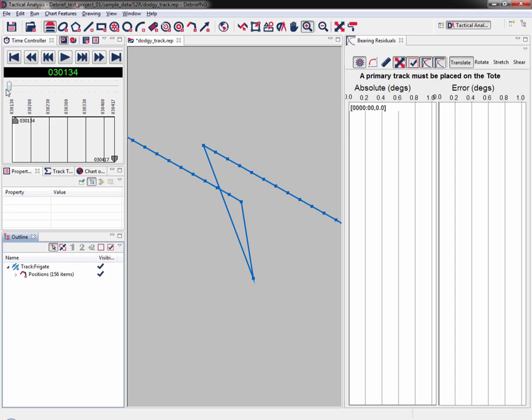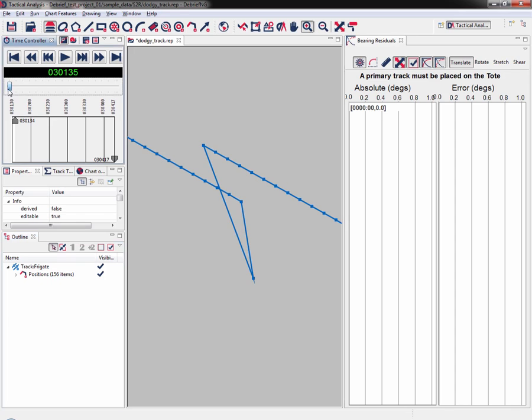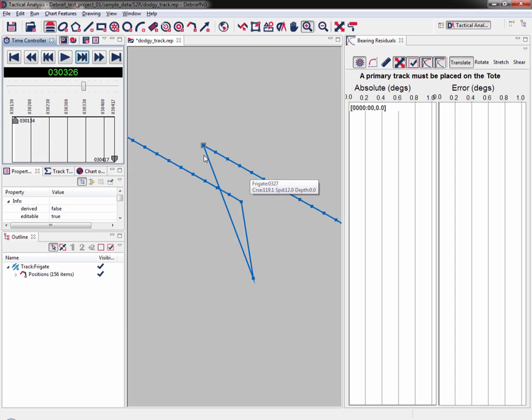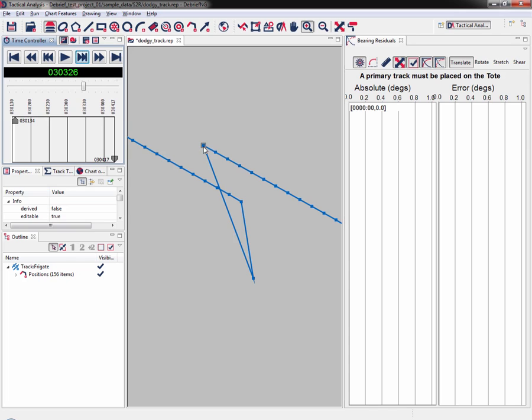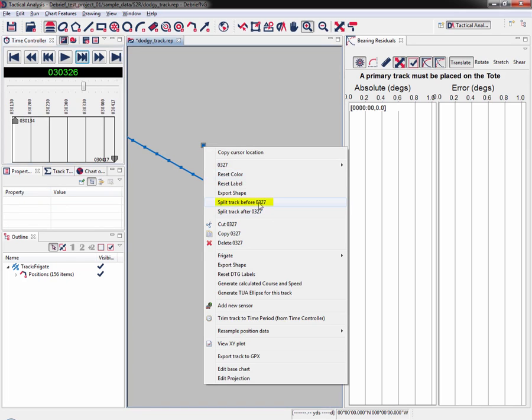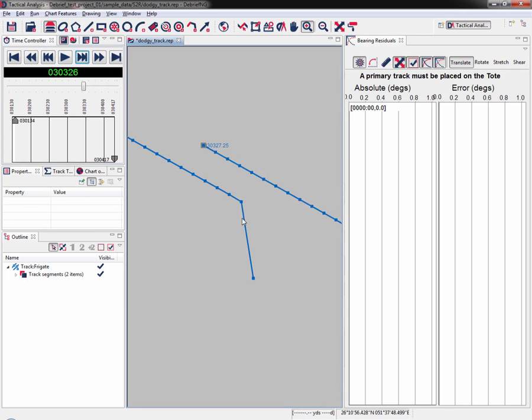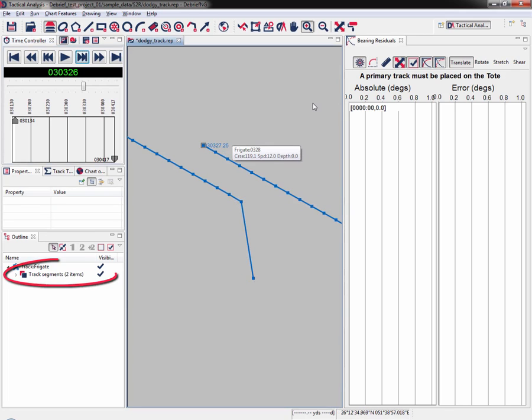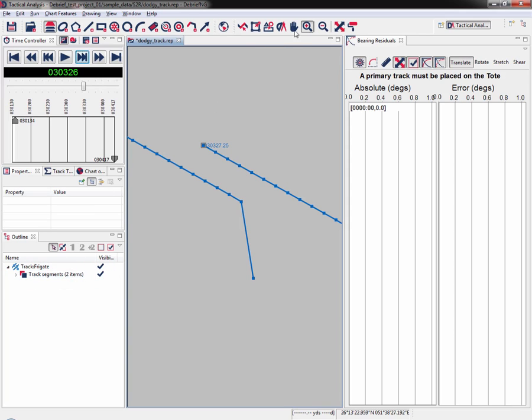Now I'm going to move the time slider to 0303.26. This is where the vessel is looking like it's just done a sharp turn to the northwest previously, and now it's going to do a sharp turn to the southeast. I right click on the track data point and select split track before 0.327, and again the track will split in two.